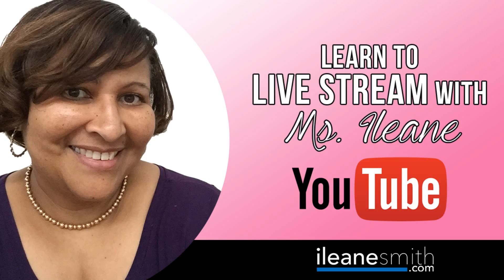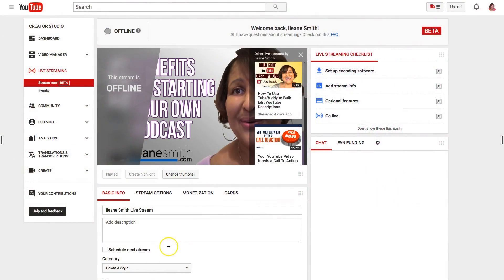This is the first in the series that I'm calling learn to live stream with Miss Eileen. Stay right there, it's coming right up. Login to your YouTube account and head over to your YouTube live dashboard at youtube.com/live_dashboard.